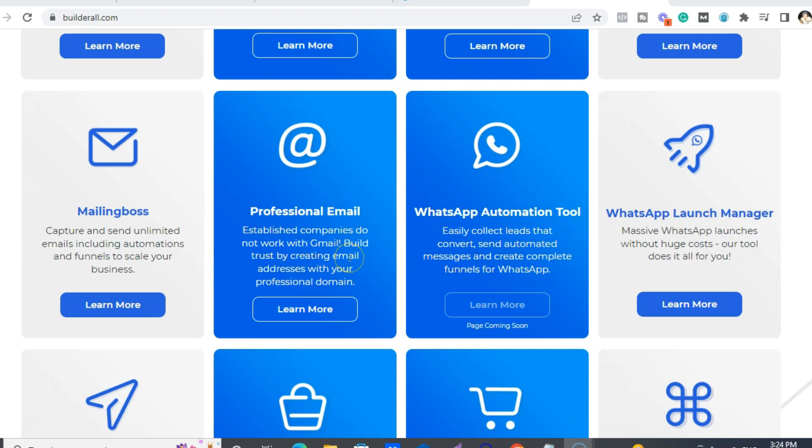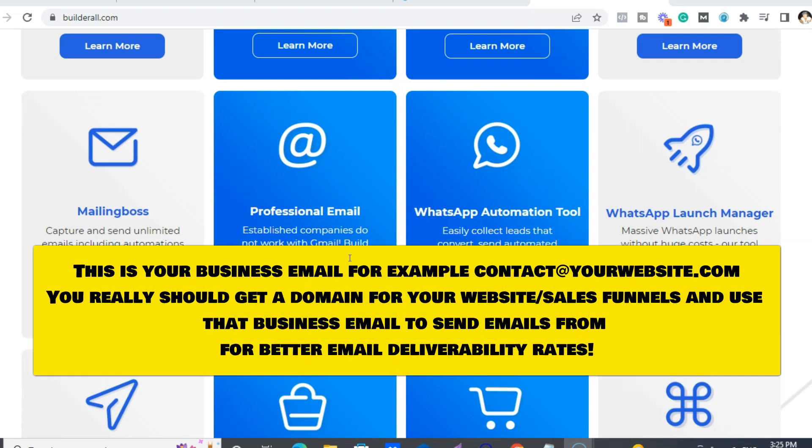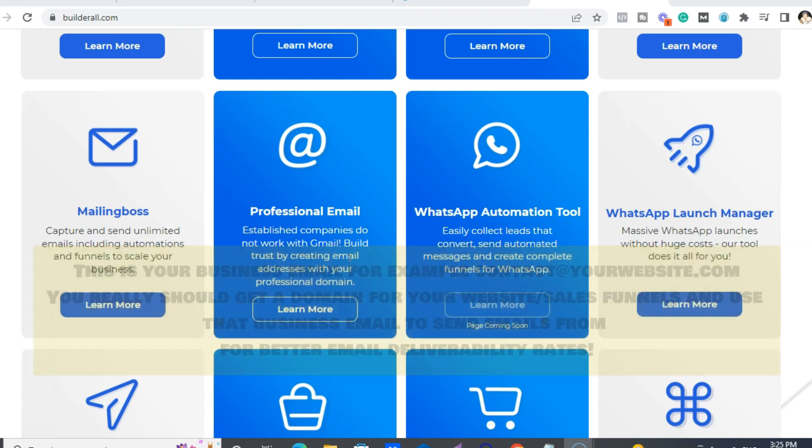So instead of having to buy one from Namecheap or GoDaddy, you get those included as well. And we also have this really cool new WhatsApp automation tool.